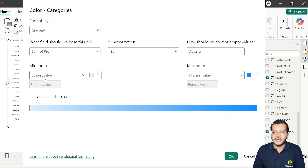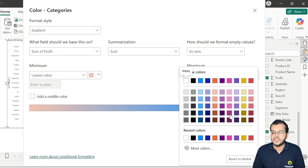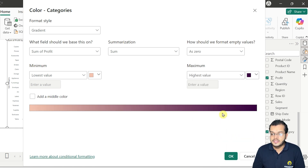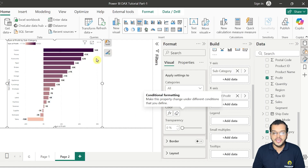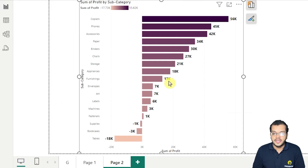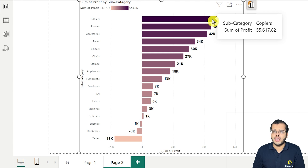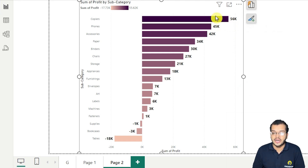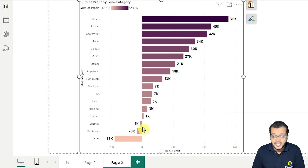For the lowest value, I'll choose a lighter color, and for the highest value, I'll choose a darker color. After clicking OK, we can see that the maximum value gets the darker color and the least value gets the lighter color. This is the gradient we apply.